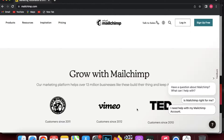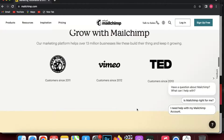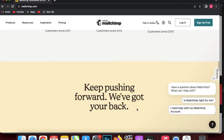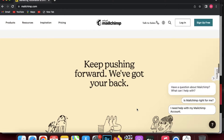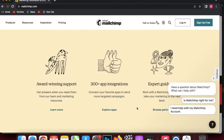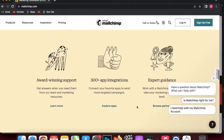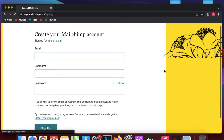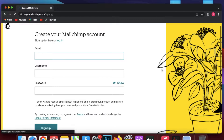Let's get into our Mailchimp tutorial. In this video I'm going to be showing you how you can send automated emails to new subscribers on your mailing list using Mailchimp. Mailchimp is an email marketing software where you just have to sign up with your email and your first name.